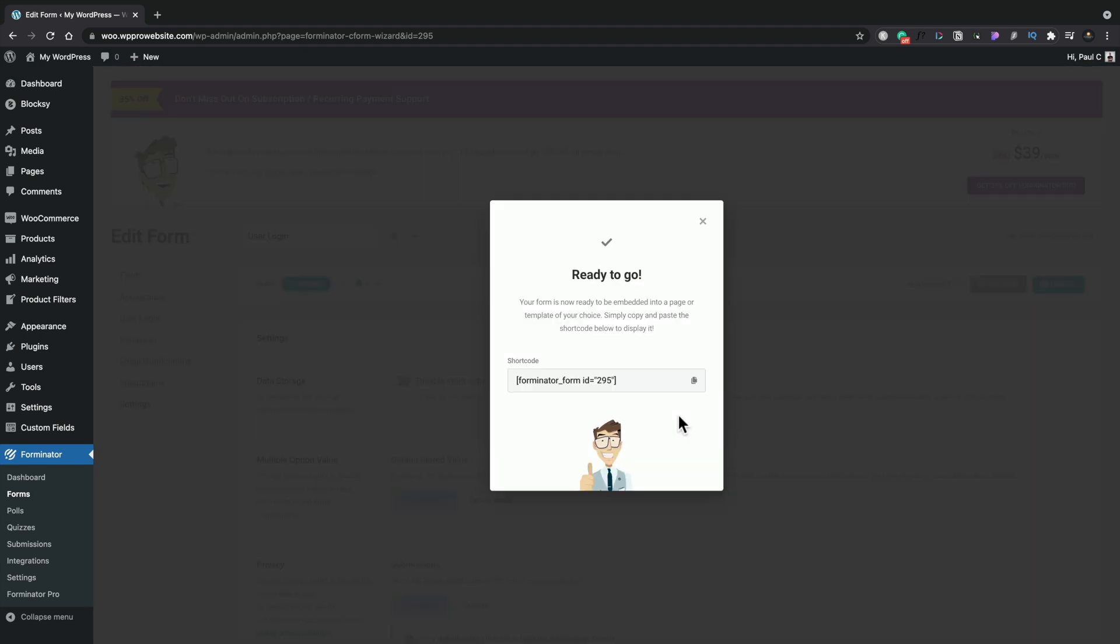So now that's our form published, we've got the shortcode there ready to start embedding these into our design.